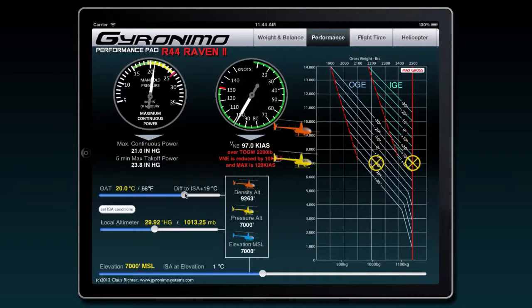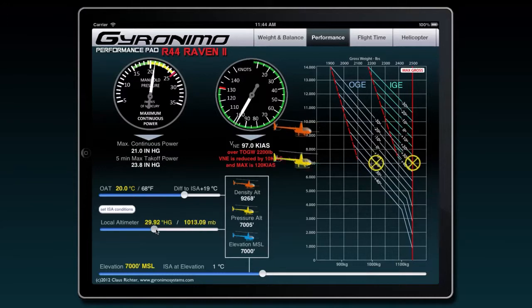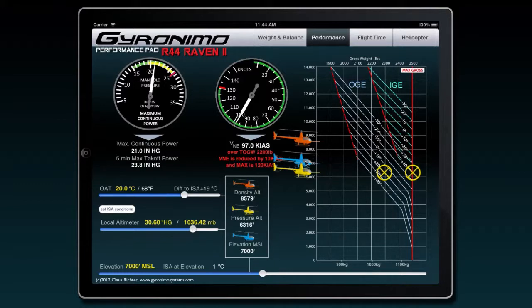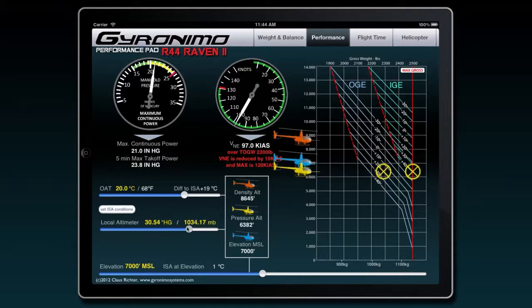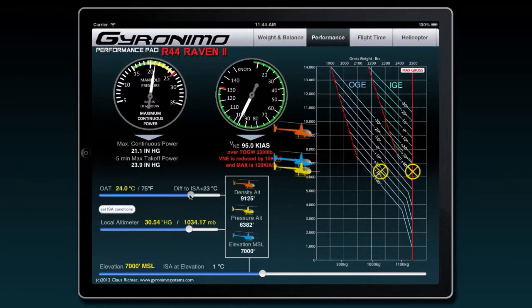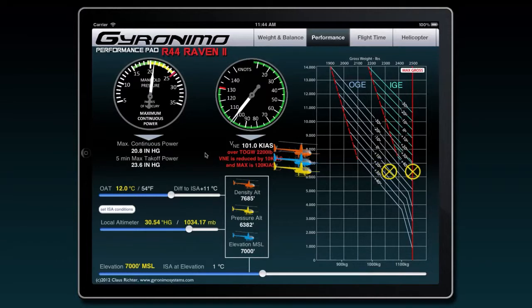So you enter this and now you see the second helicopter that represents the density altitude. If you now also change the local altimeter, then you see a third helicopter, which is the blue one, which represents the actual elevation. The yellow one represents the pressure altitude. So now you can experiment with all those numbers and see how they interact. Simultaneously, your max continuous power will be calculated based on your environment and also the VNE never exceed speed will be calculated.